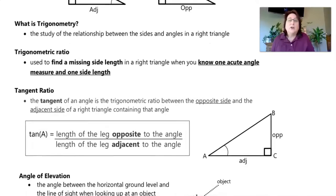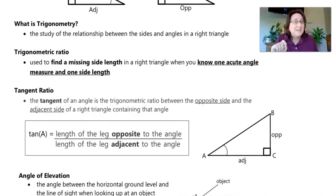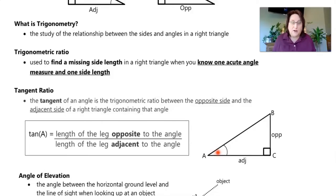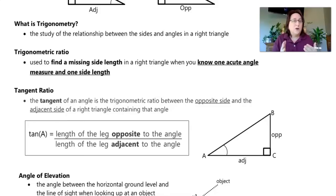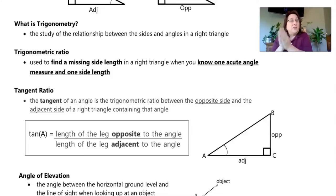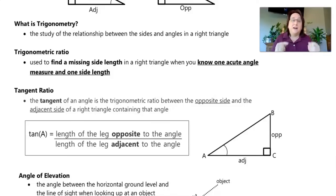You use a trigonometric ratio to find a missing side length in a right triangle when you know one of the acute angles — either angle A or angle B — and you know the measure of one side length: opposite, adjacent, or sometimes the hypotenuse. With the Pythagorean theorem, we knew two side lengths and found the third. With special right triangles, we had a 45-45-90 or 30-60-90 and one side length. But with trigonometric ratios, we can find side lengths and angle measures for any right triangle.